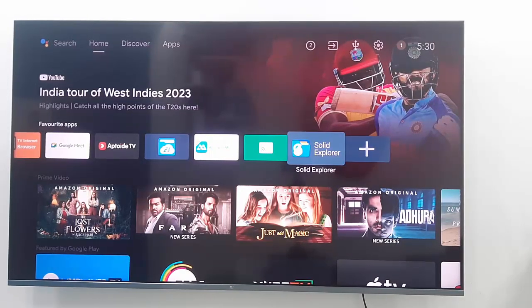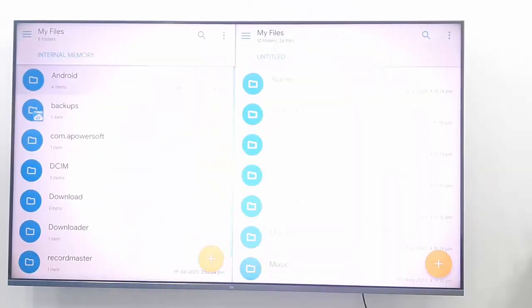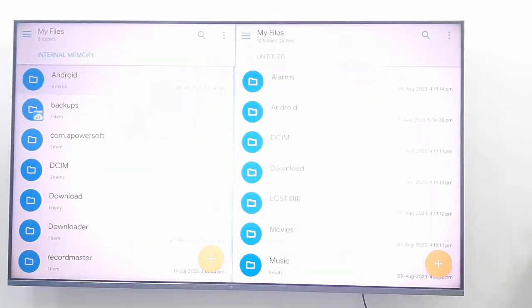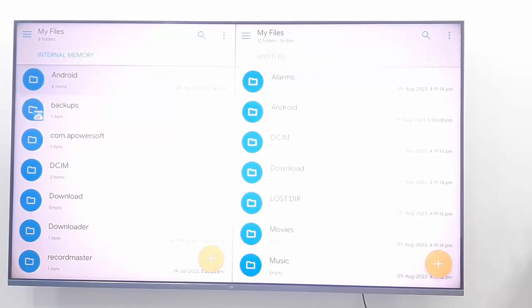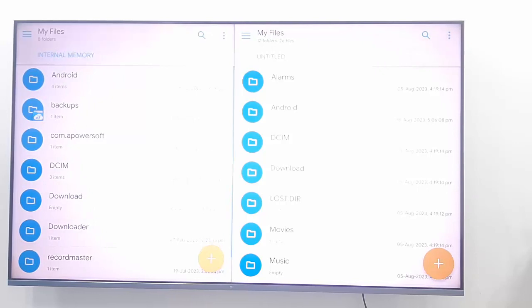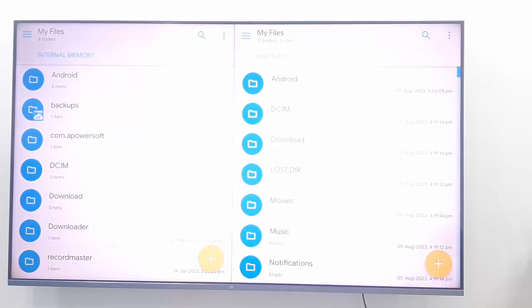Now open the Solid Explorer app. Here you can see internal memory and your USB drive. First, find and search for your image or file.